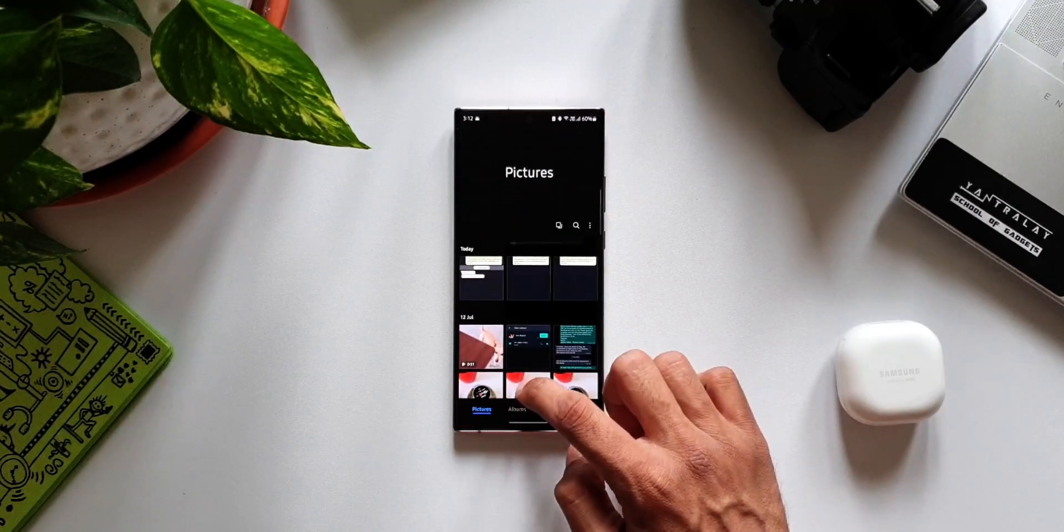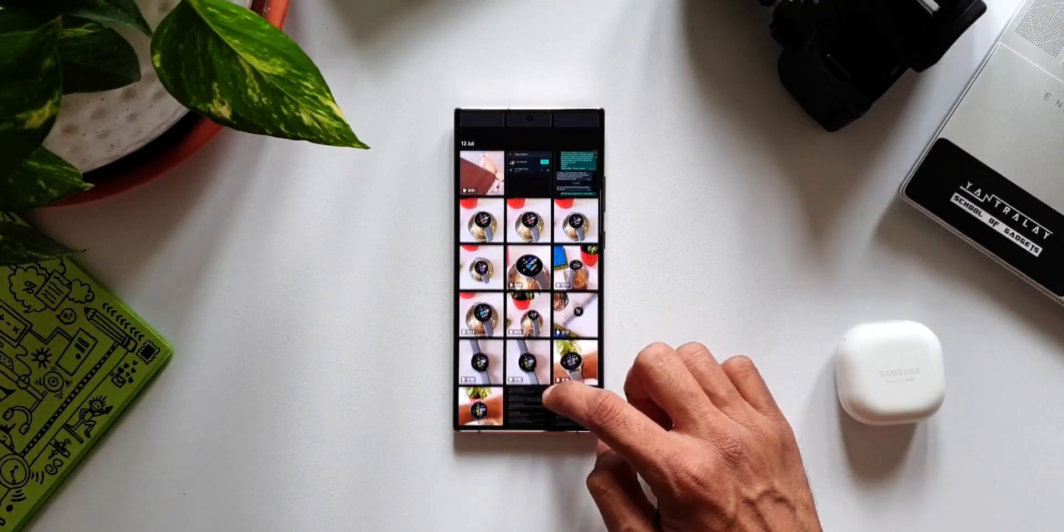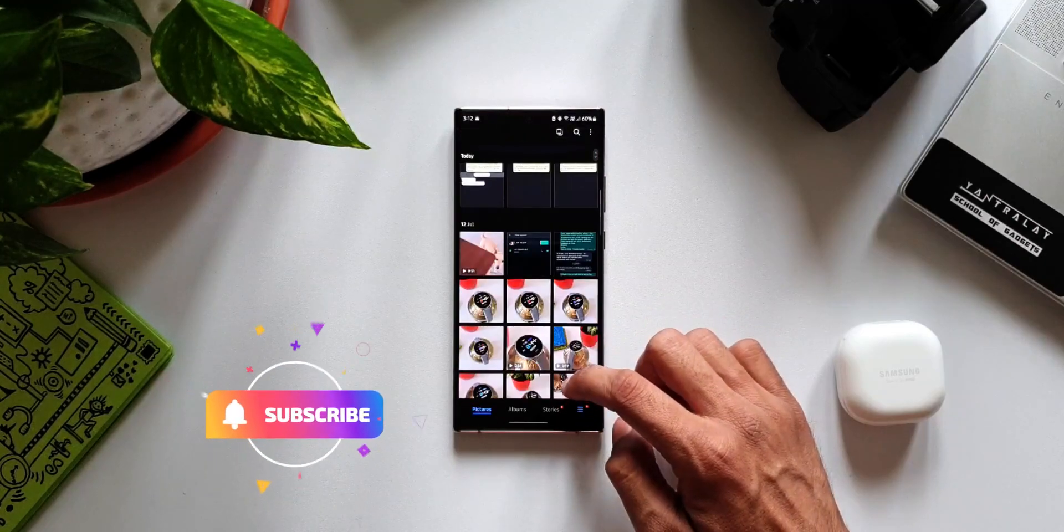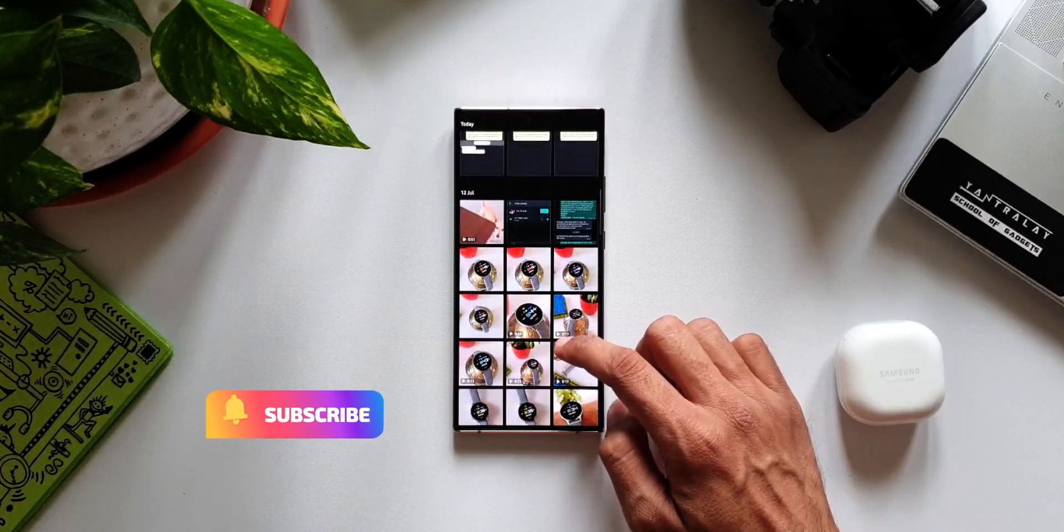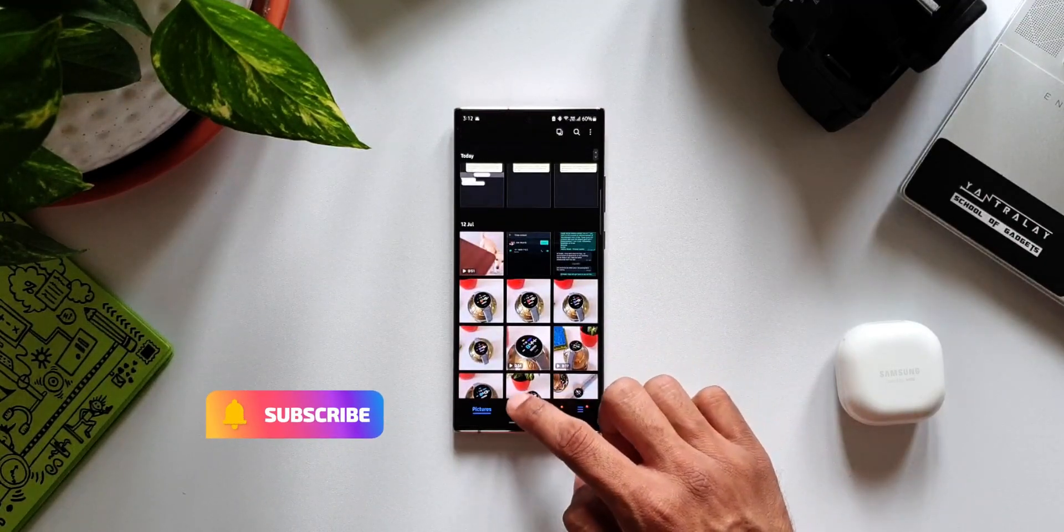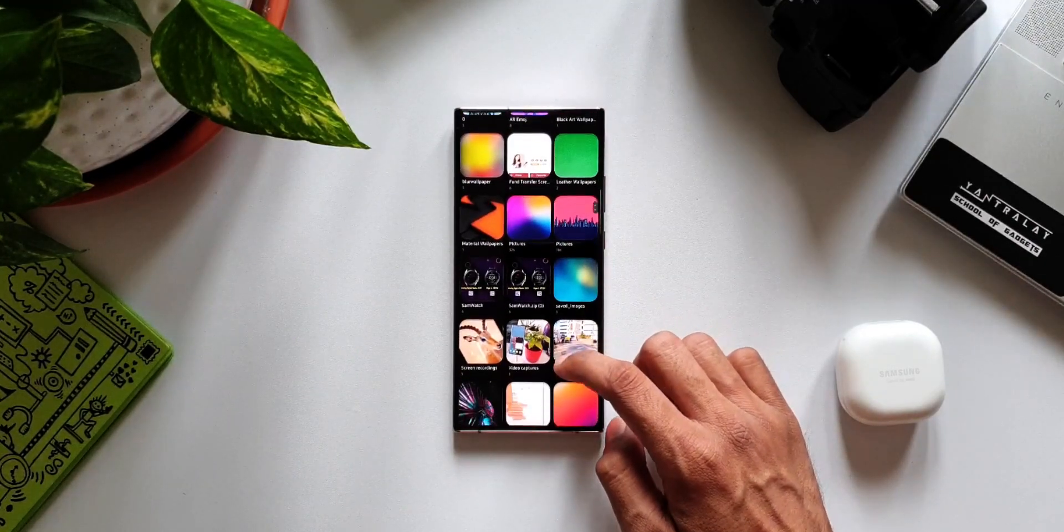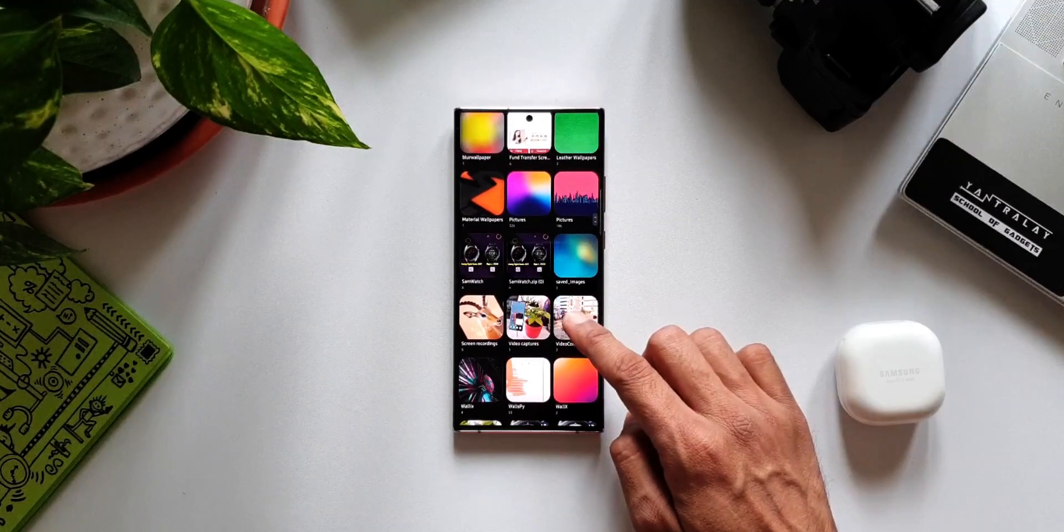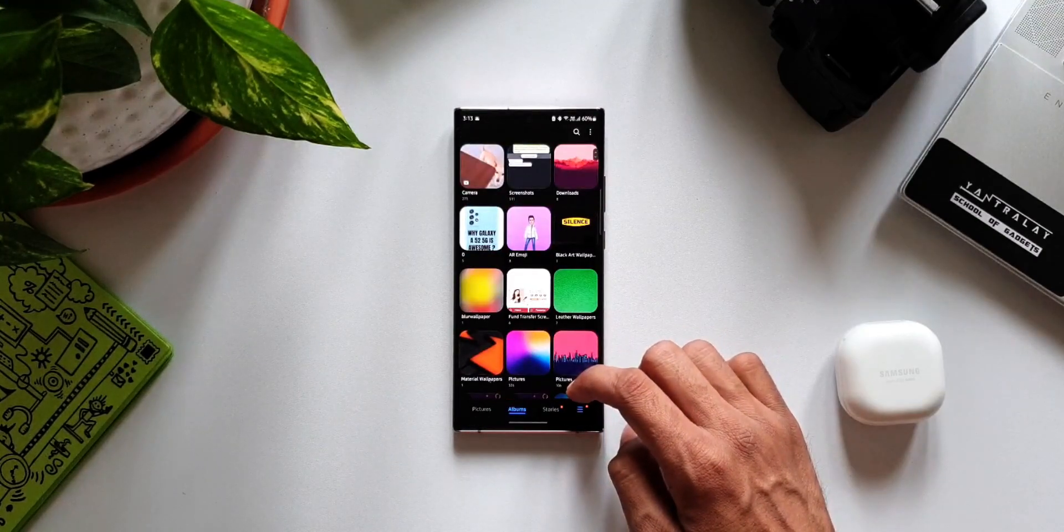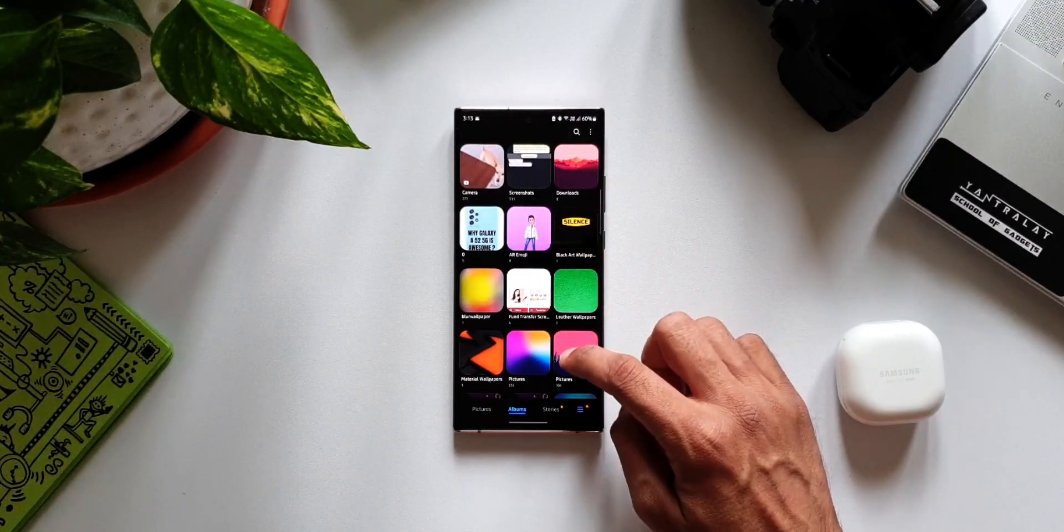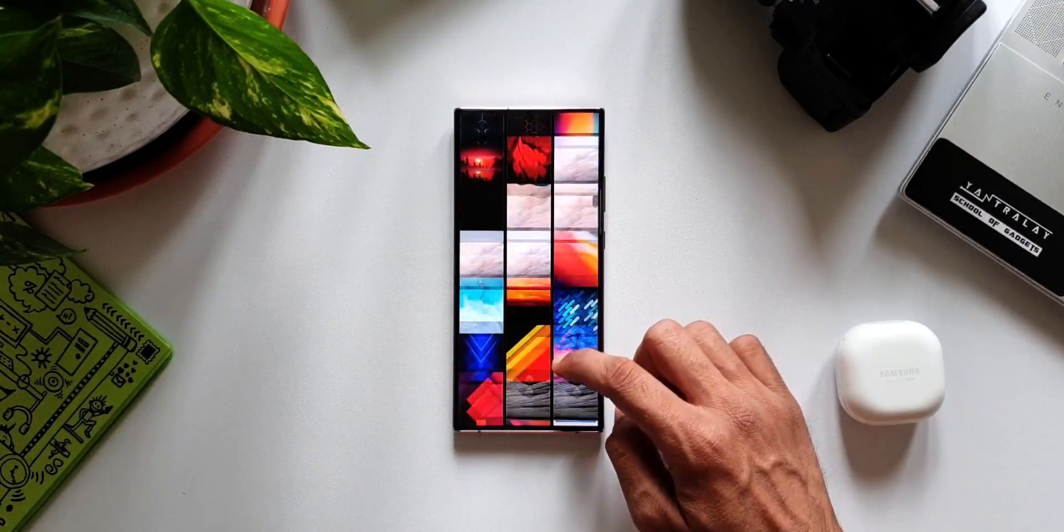We go to the picture section or we open the albums and scroll through the images to search a particular image or related images. But there is a much easier way to search the image or group of images within the Gallery application.